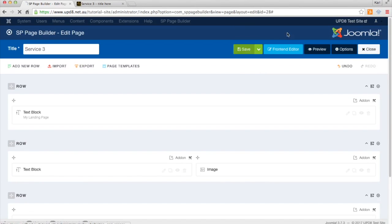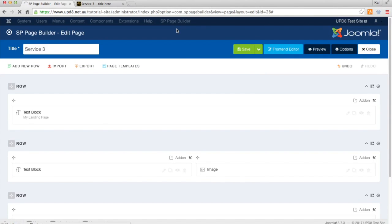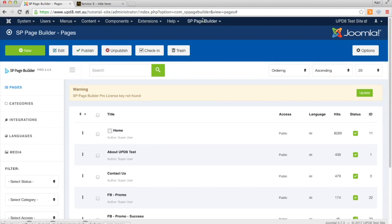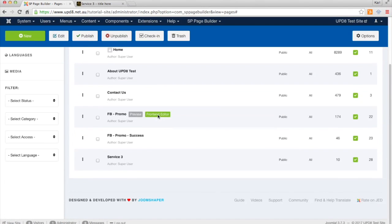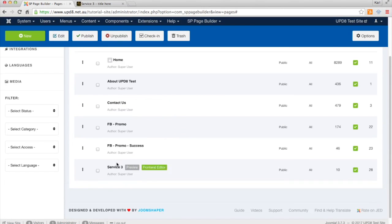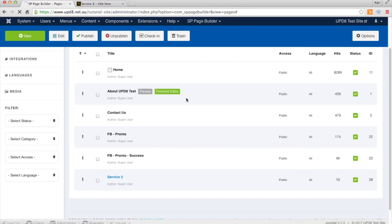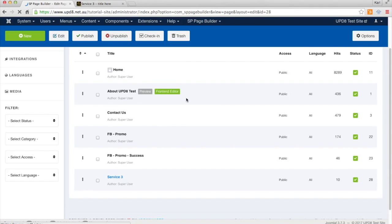So it can be found under SP Page Builder, up here, under Pages, which is here. So I'm just going to open up this page here, Service 3, which is the one that we're working with.